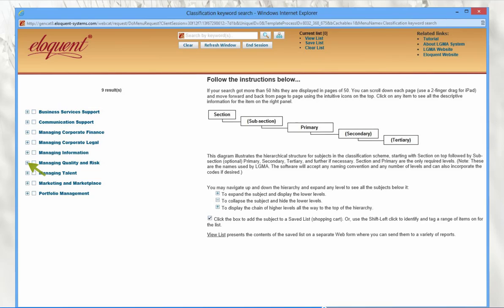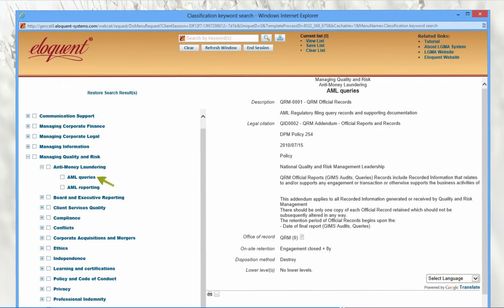Here's an example of a different classification scheme created for an international consulting firm. This one doesn't make use of code sequences. Navigation functions the same, by clicking the expand and collapse buttons. This classification was actually originally managed flatly on spreadsheets until it became unmanageable. Moving it into Eloquent and injecting a hierarchical structure has proved tremendously useful to them. Click on a classification to see the detailed display — their legal citation section includes internal policies.